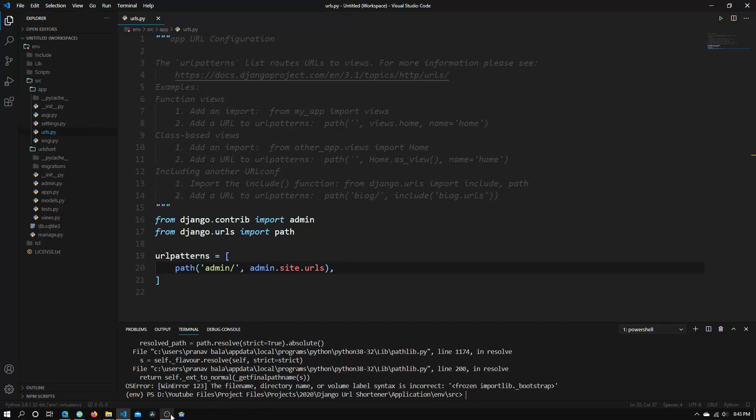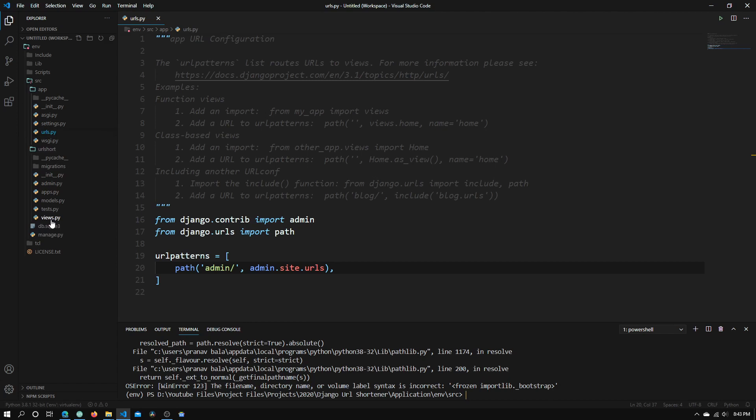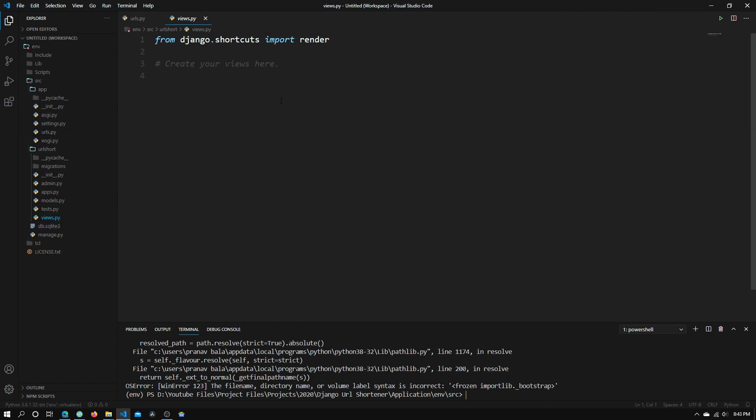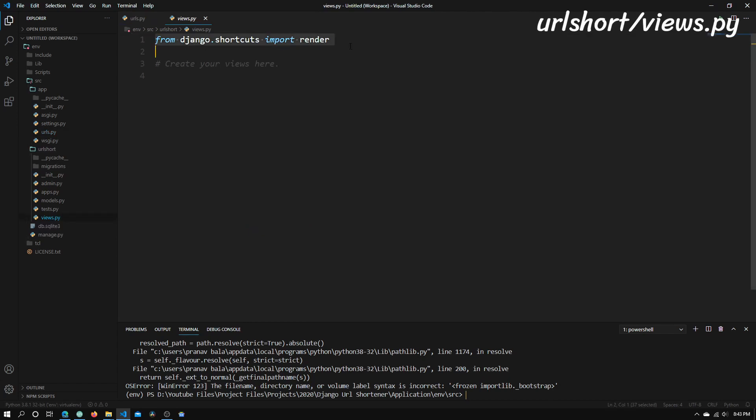Okay, so right now the first thing we will need to do is to go into views.py inside the URL Short app, open this, and you see that there is already a line here that says from django.shortcuts import render.